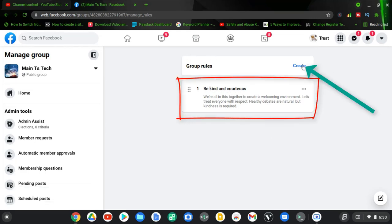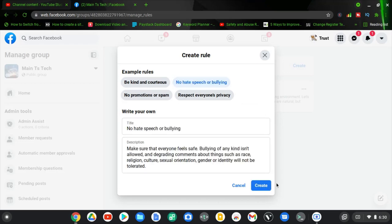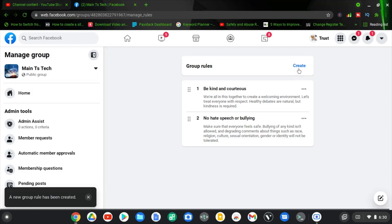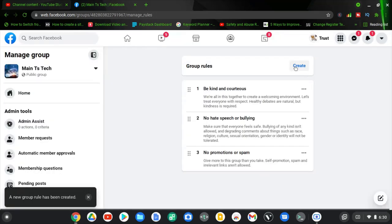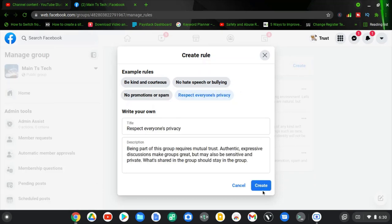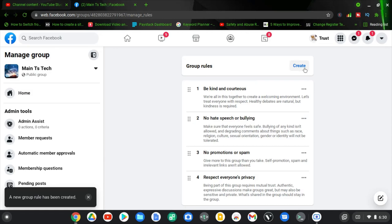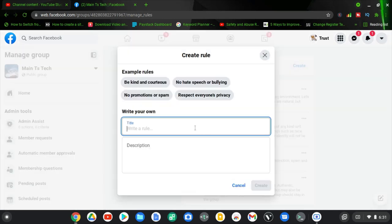Now we have one group rule. Let's go ahead and create even more. All you need to do is tap to select one and then click Create. I'm going to do that repeatedly to add all four of them, then click Create again.